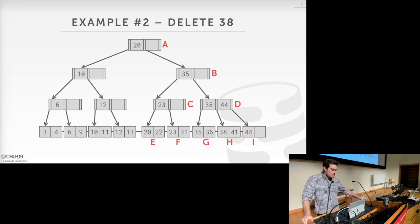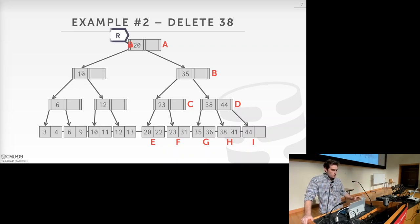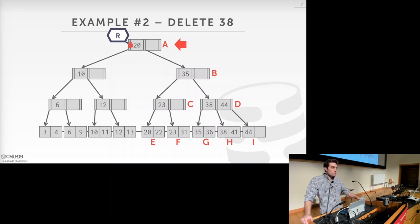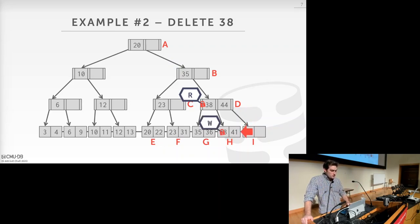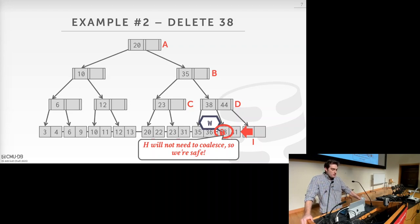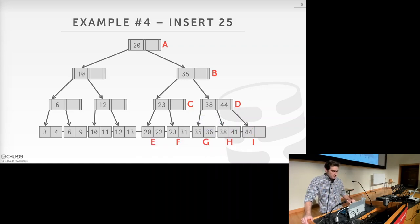In example two from the previous examples, we want to delete key 38. Instead of taking a write latch on the root node, we take a read latch and descend the tree taking read latches all the way. At the bottom, we acquire a write latch and confirm node H doesn't need to coalesce, so we're safe. We achieved the same result using just read latches.